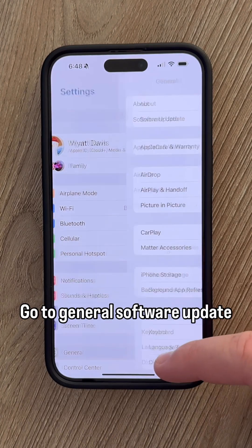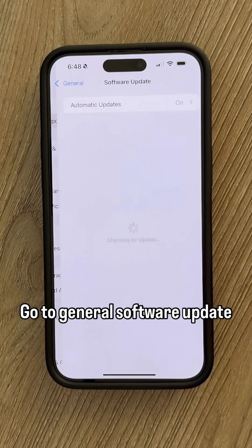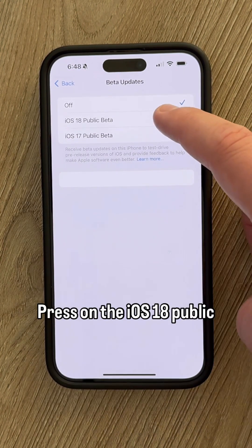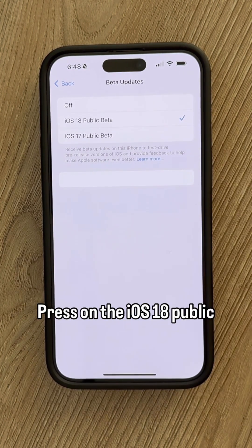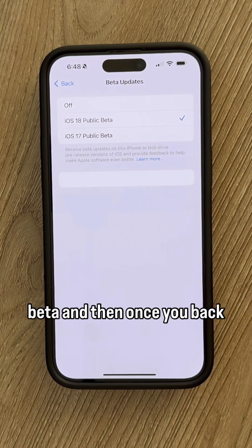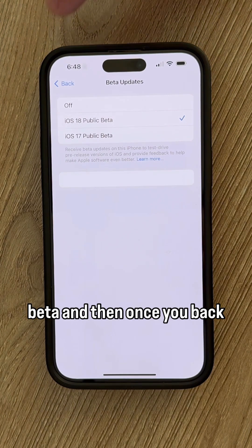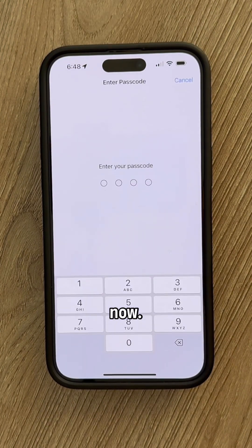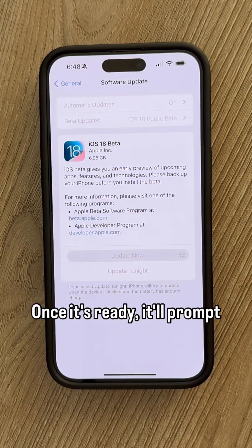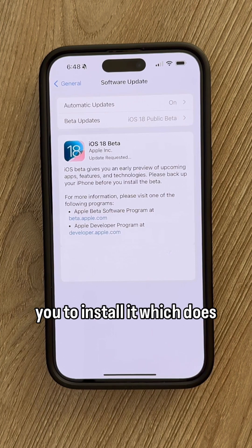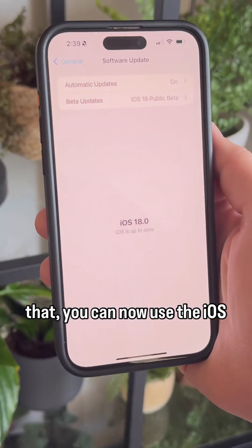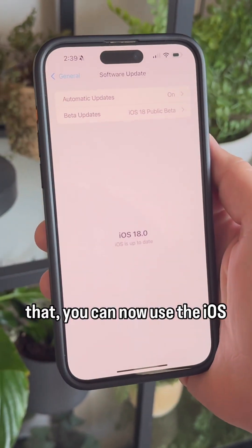Once you've backed up, open the Settings app on your iPhone, go to General, then Software Update, and press on Beta Updates. Select iOS 18 Public Beta, then back out of that page and you'll have the option to press Install Now. Once it's ready, it'll prompt you to install, which requires restarting your iPhone, and once you've done that you can use the iOS 18 beta.